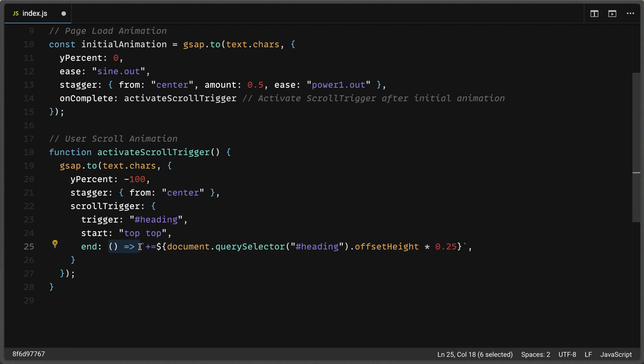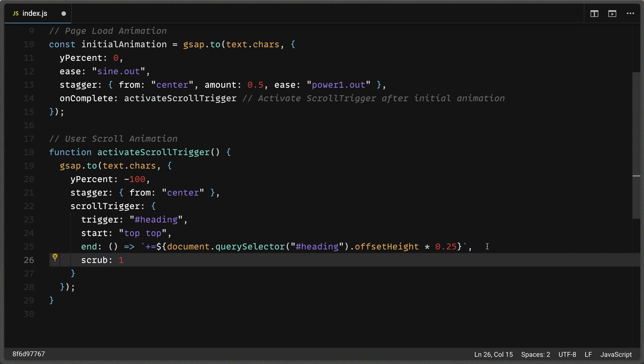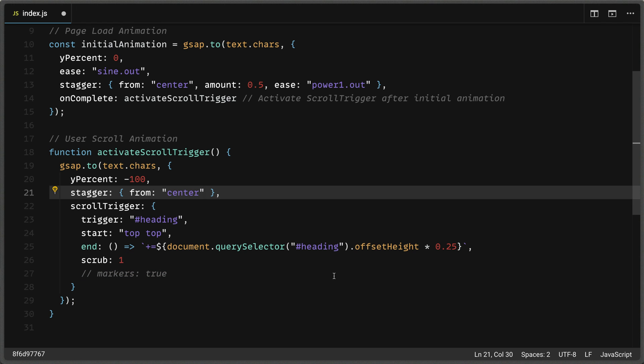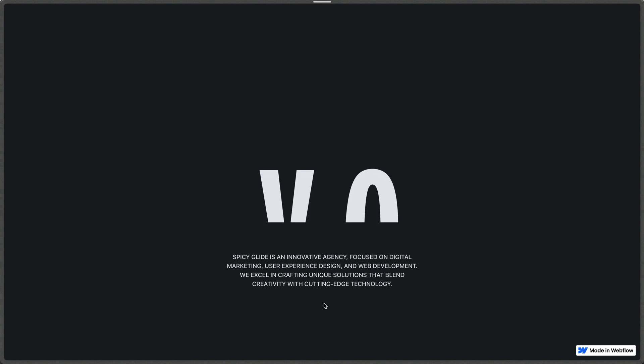We'll also set our scroll trigger scrub value to one, which means it takes one second for scroll trigger to catch up with itself. This provides a nice little smoothing effect to our scroll. If you want to see those start and end points, you can uncomment markers equals true. And that will show you where the start and end is. Now something I forgot is that in order for our stagger effect to work, we need to supply the amount property and we'll just give it a value of one here. So now we can save and then refresh and see how our animation works.